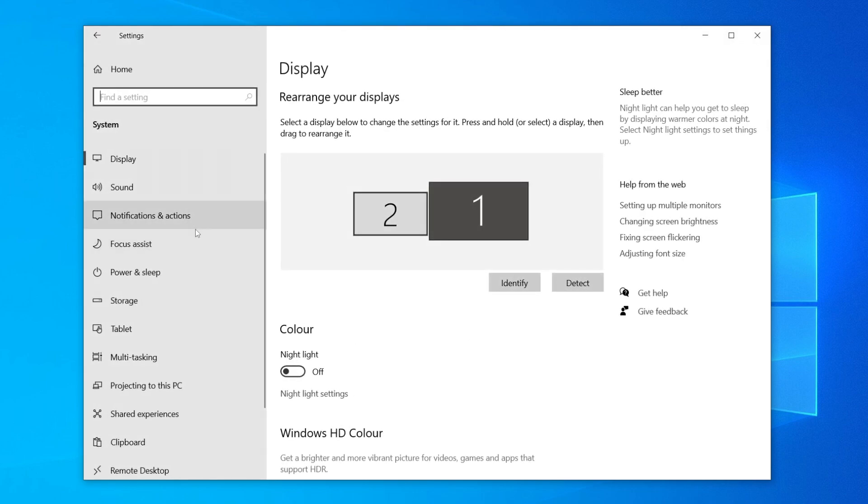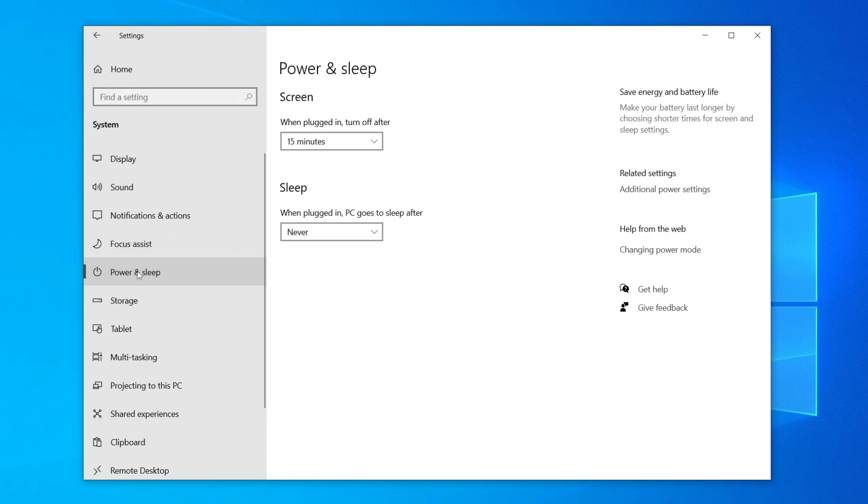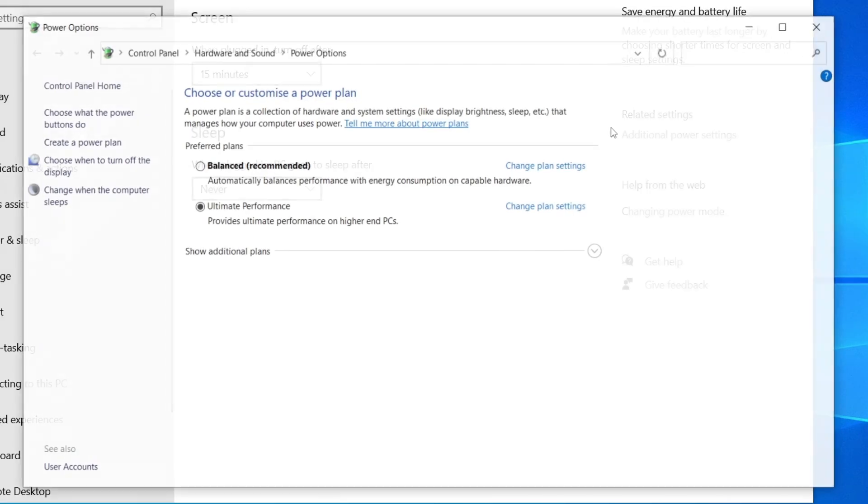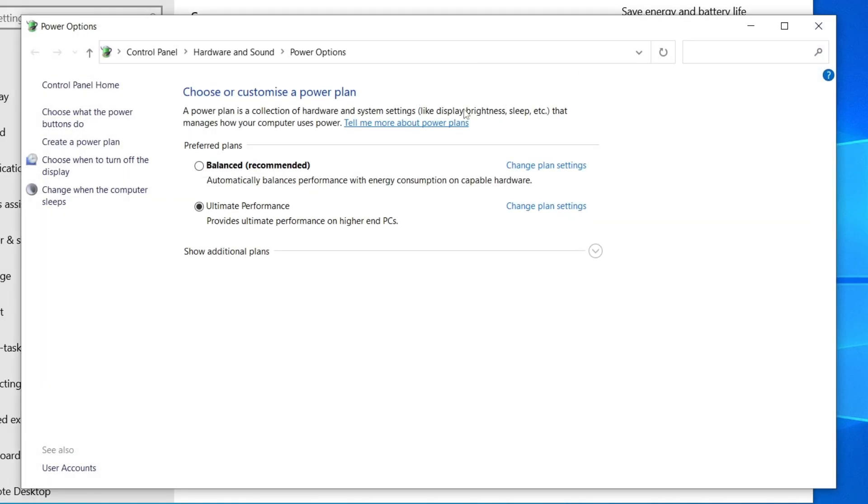Once you're in System, scroll down until you can see Power and Sleep on the left-hand side. Come over to the right-hand side and click on Additional Power Settings just here. It's going to take a moment to load and you're going to get this pop-up.